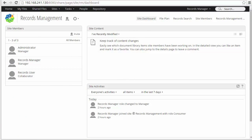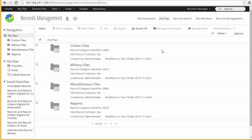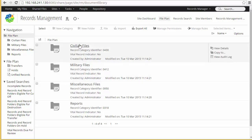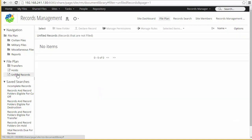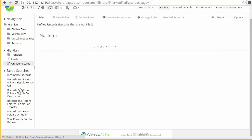Before moving further into the demonstration, I wanted to do a brief tour of the records management site. In many ways it looks like a regular Share site. However, records management sites have additional features worth noting. First, there's a file plan instead of a document library — this is where your categories are contained. Categories may have subfolders as well as subcategories. You can navigate by clicking on the category name or through the navigation panel on the left. There's also the ability to quickly find unfiled records, holds, or transfers. There's a set of saved searches available out of the box, but you can add additional ones as needed.